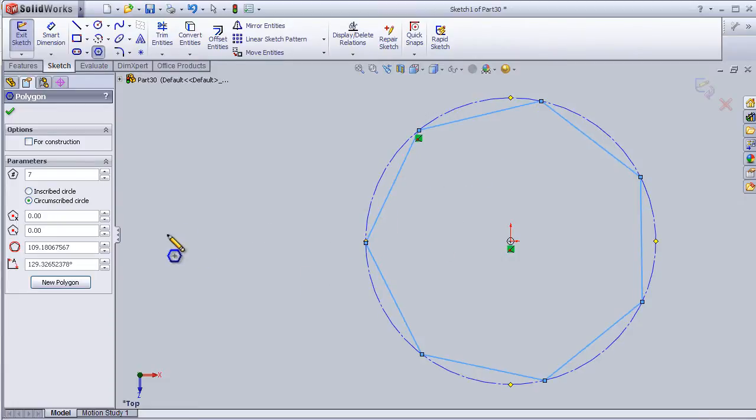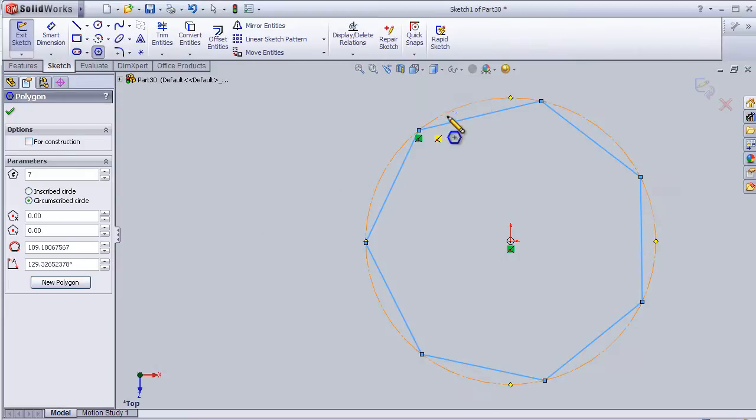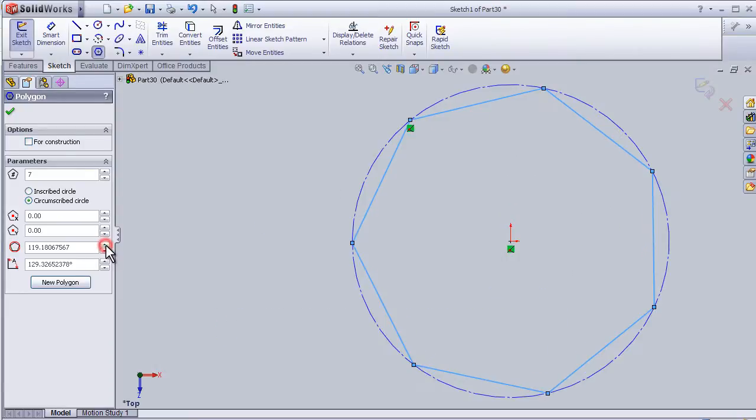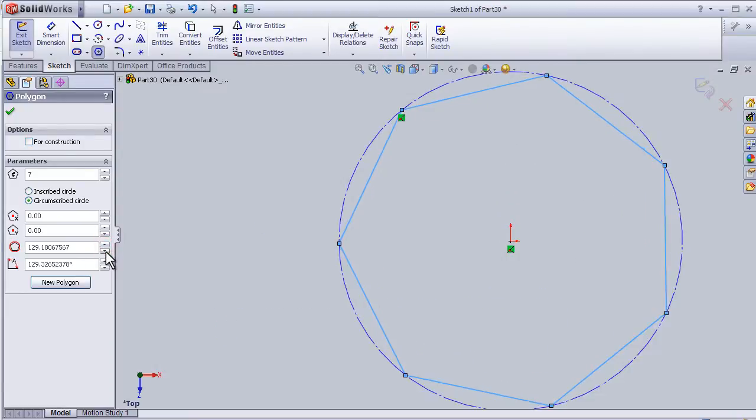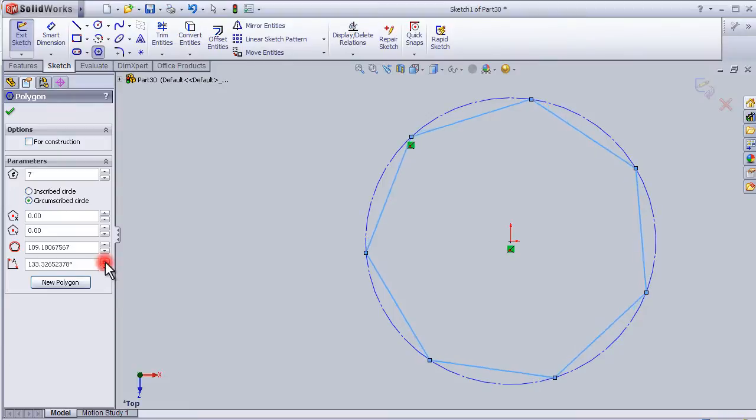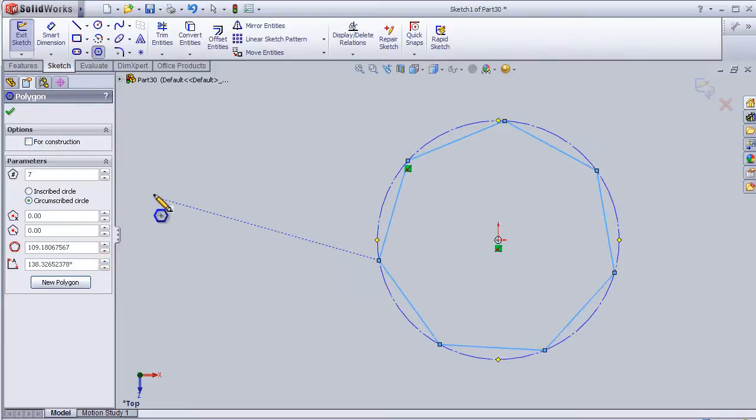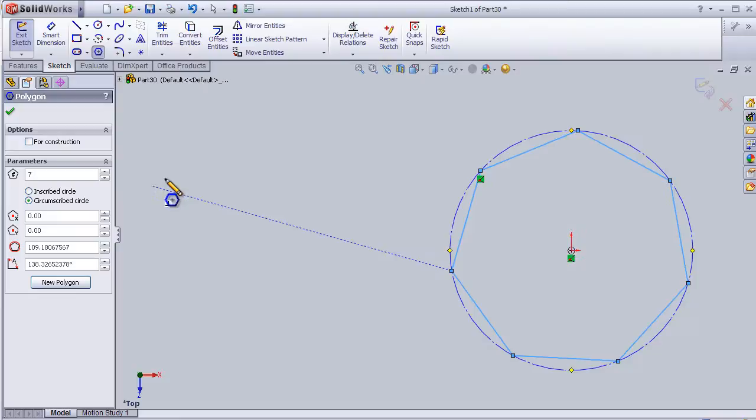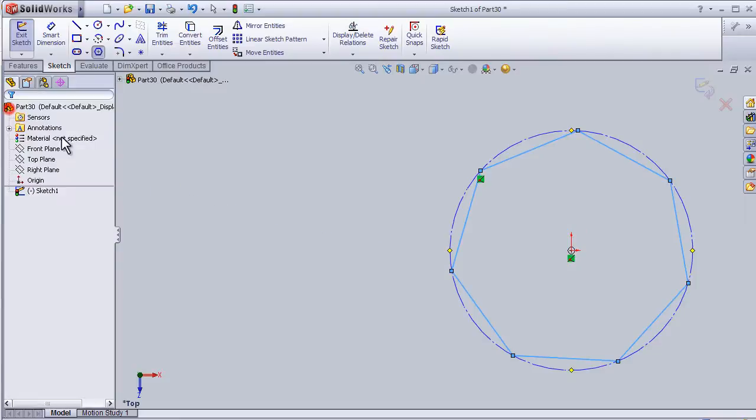Here I can see the circle diameter. I can change it, and also the angle of the polygon. Now let's press OK.